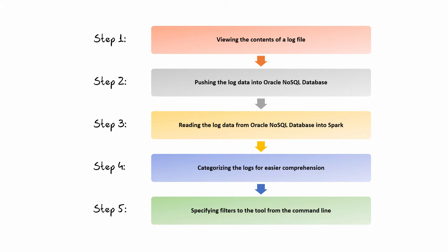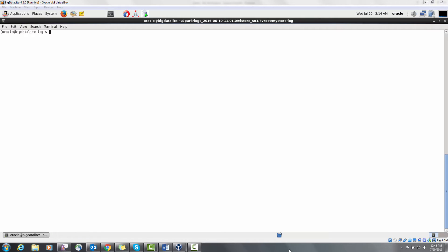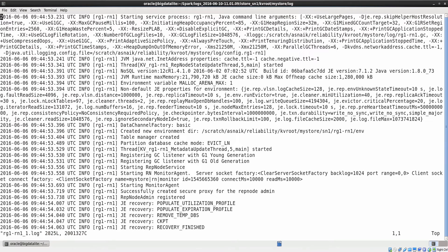To perform analysis we'll be using the log files generated from a performance test in one of the NoSQL machines. Let us open a log file and look at its contents. Each of these log files have five fields.